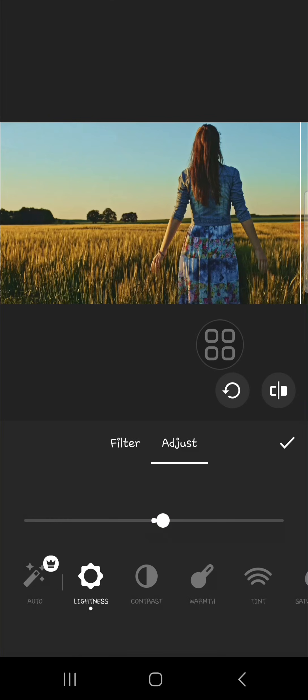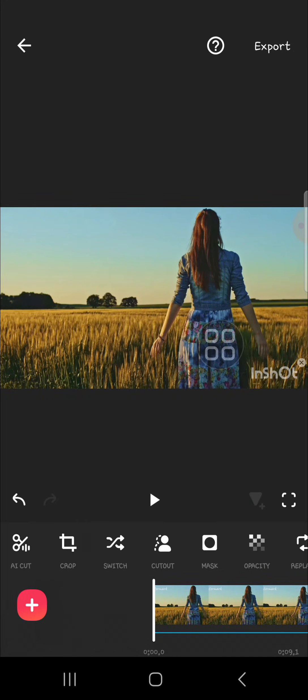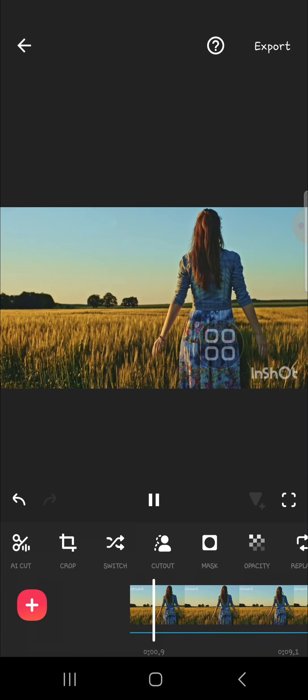You can keep adjusting until you're satisfied with how it looks. Perfect. Click on the check mark after you're done adjusting your video. This is the final result.